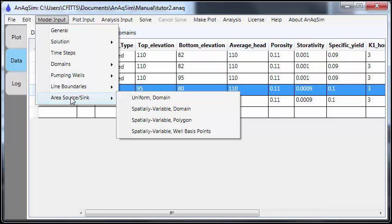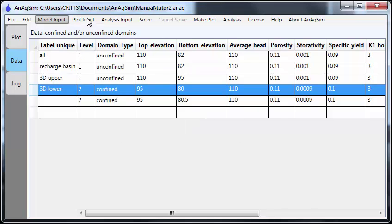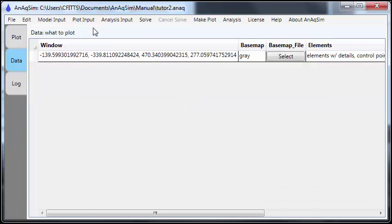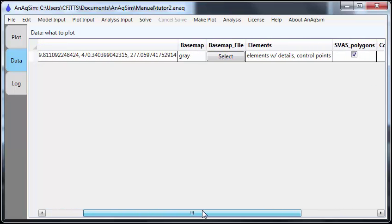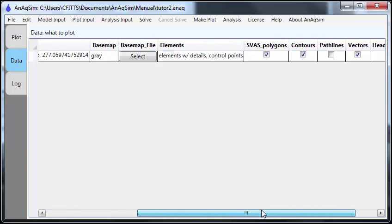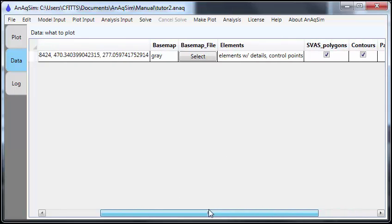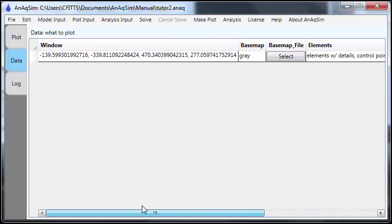Plot input is also edited in tables like this. And your plot can contain a base map, DXF file. It can show the elements. It can show spatially variable area sync polygons, contours, path lines, vectors, and calibration statistics.